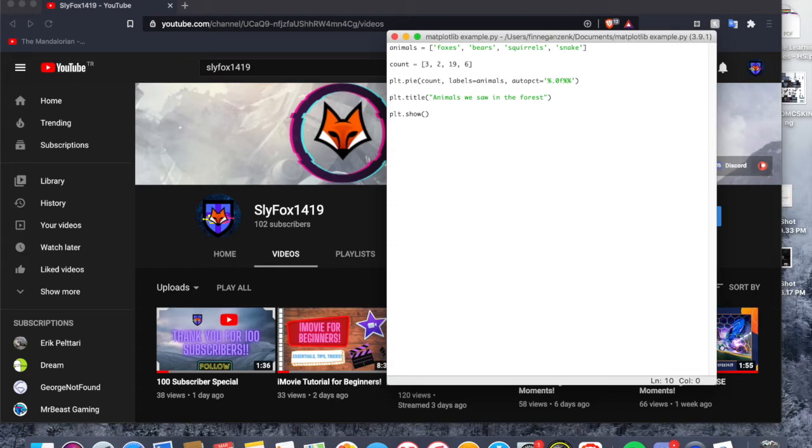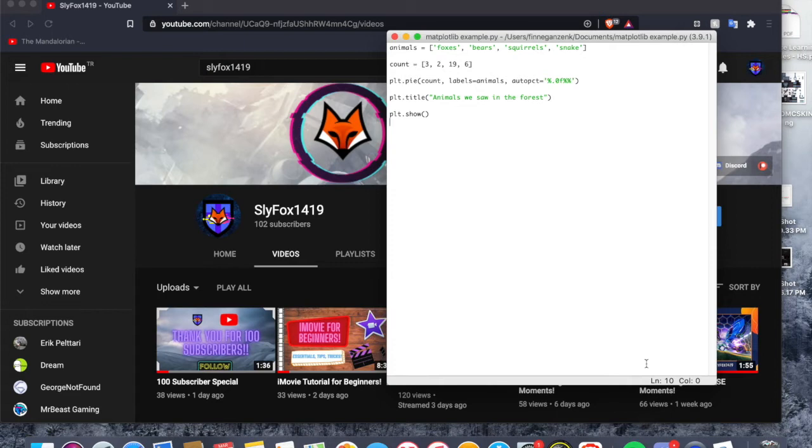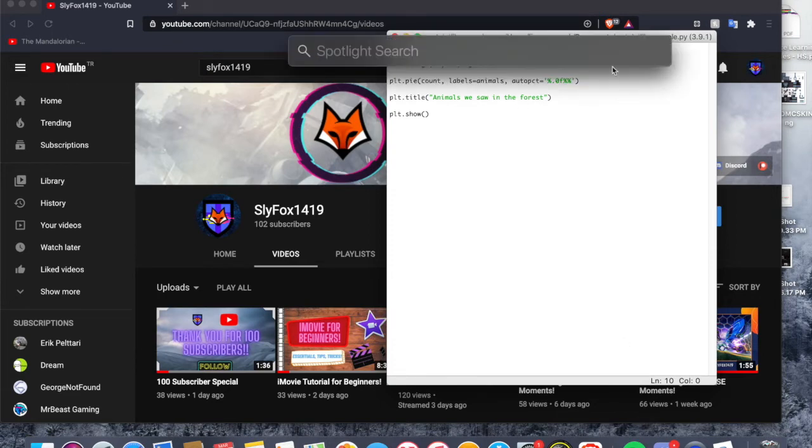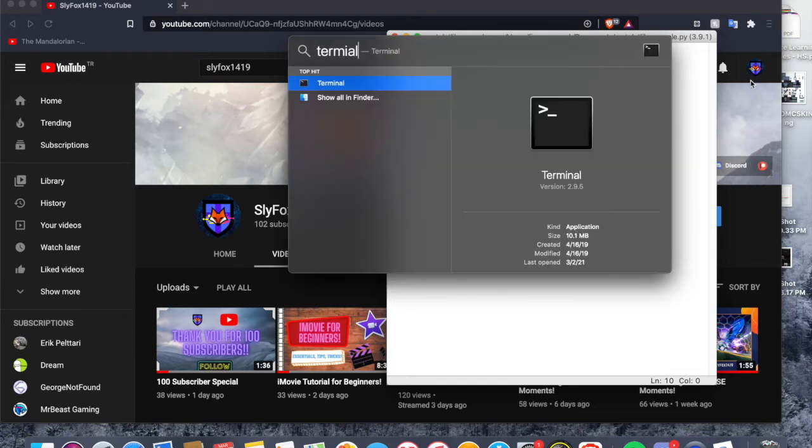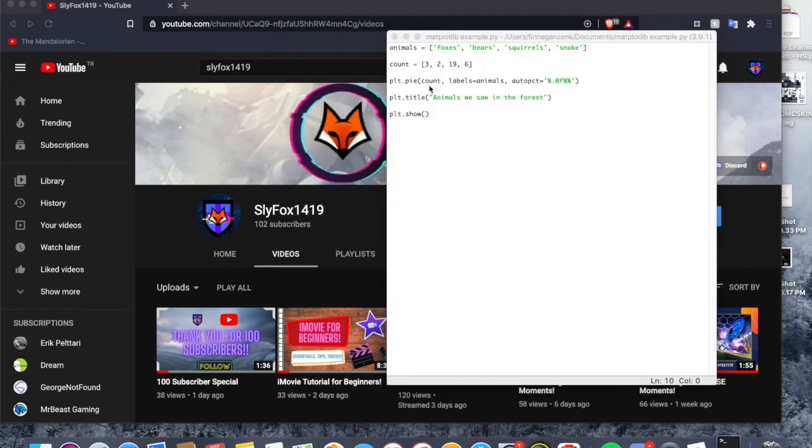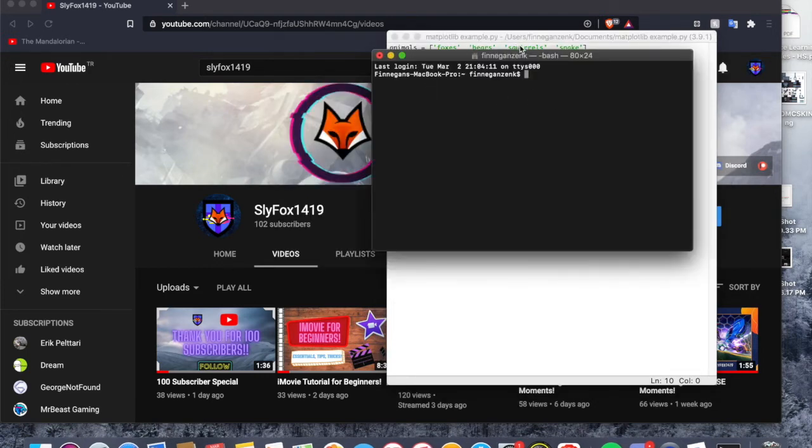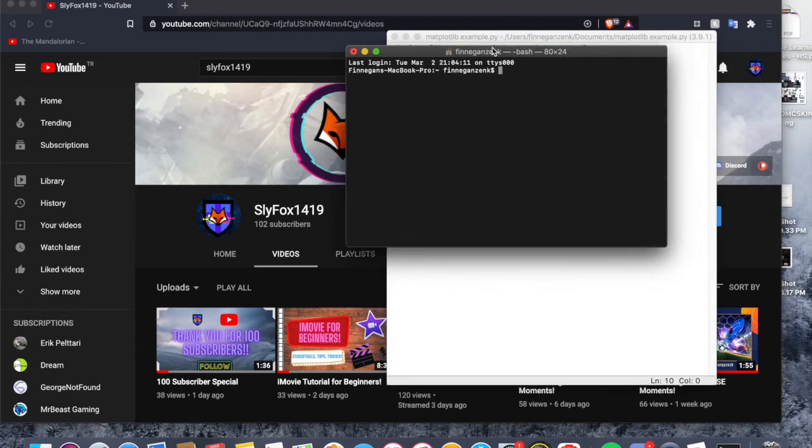So what we're going to want to do is install matplotlib. On Mac, you can press Command and spacebar to open your Spotlight search, you can type in terminal and open your terminal.